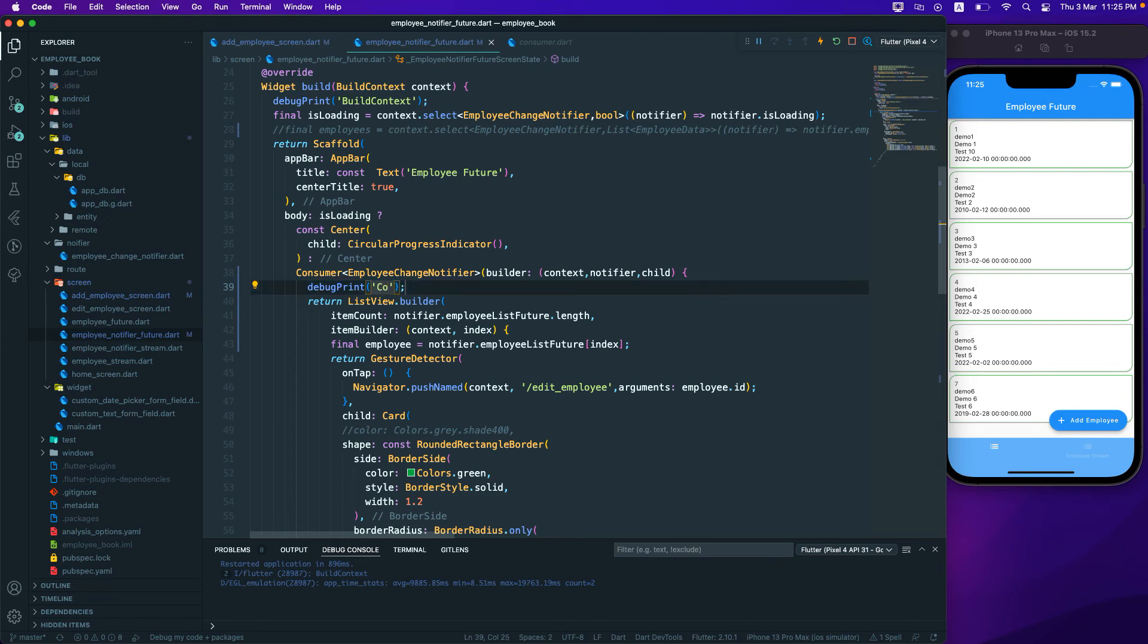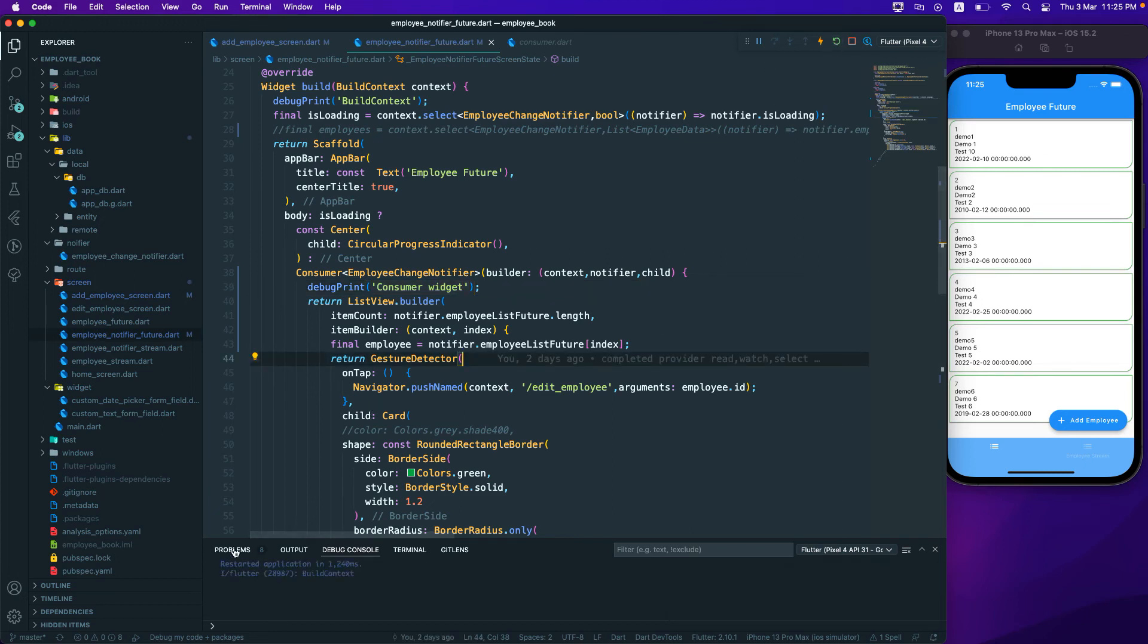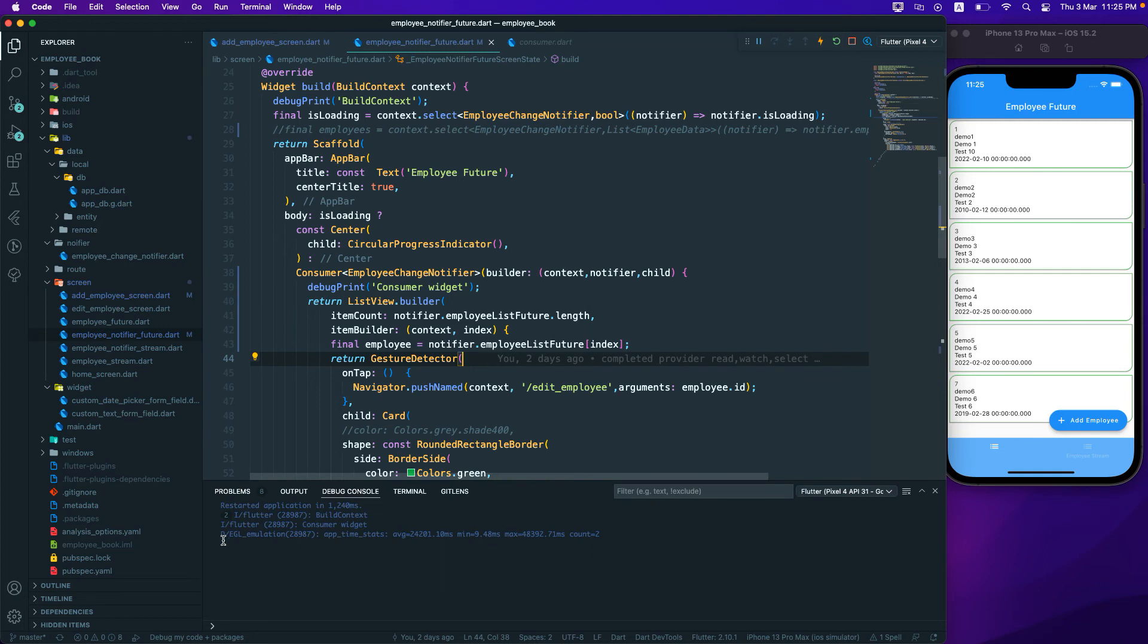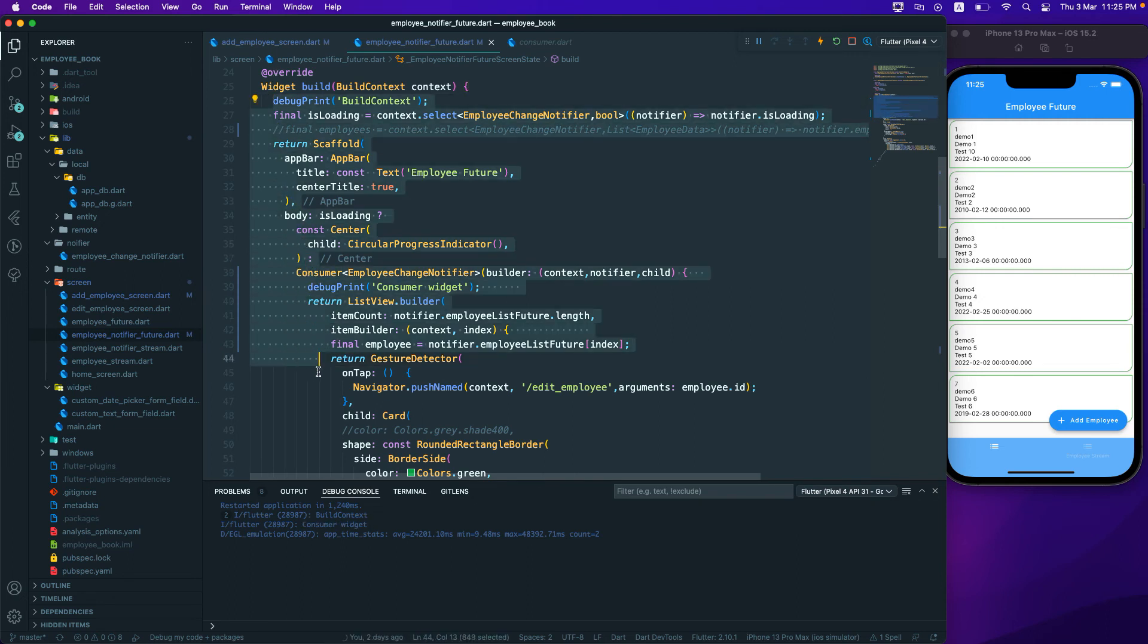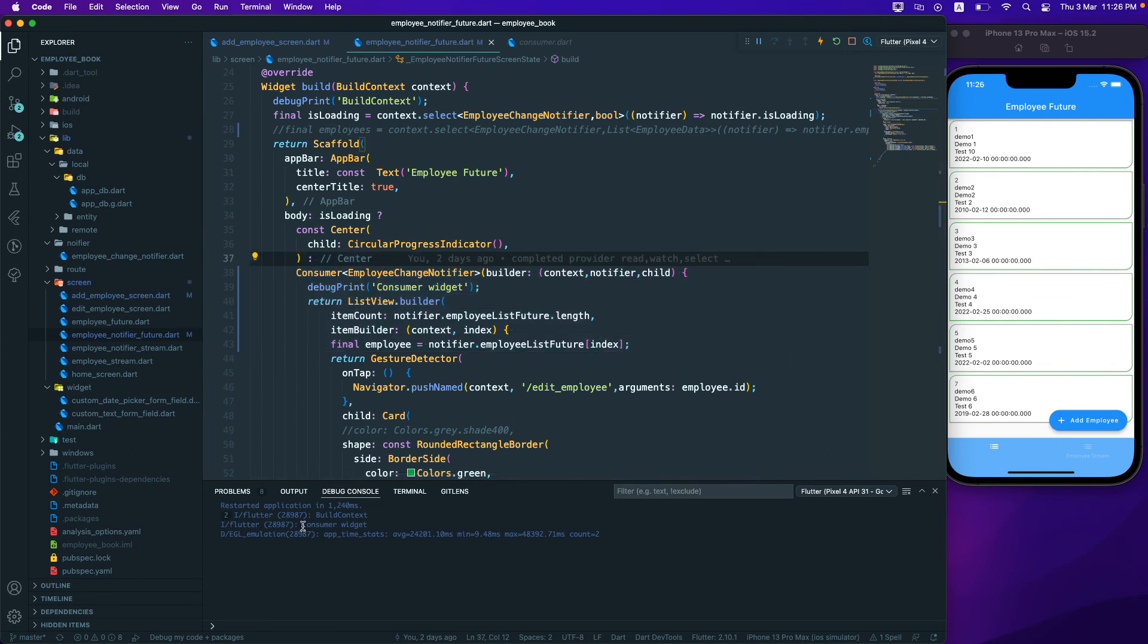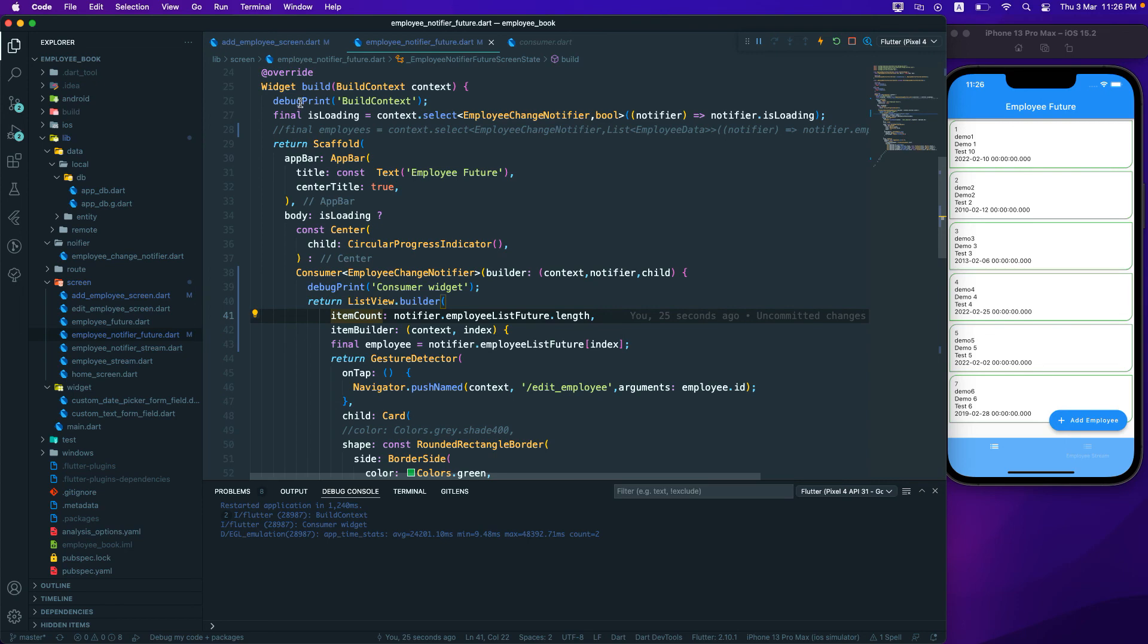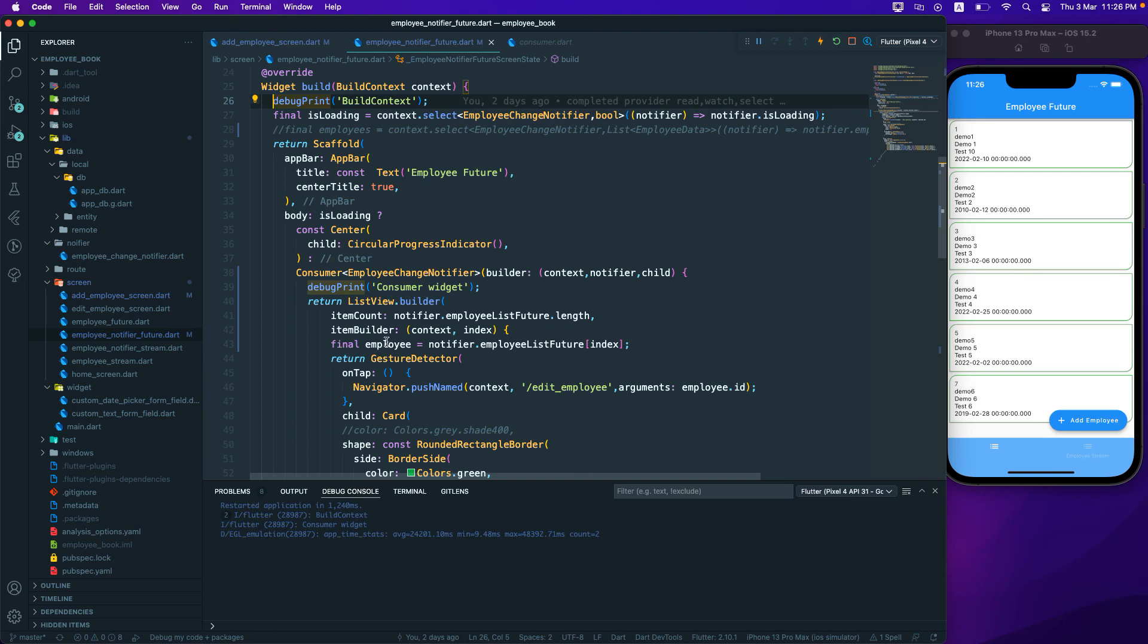And then if I rebuild my application then you should see that this particular build context is called twice but the consumer widget is just called one time. So this way you are not rebuilding it two times. So first it got rebuilt and you again don't want to rebuild it, right? So once the consumer widget is built already, then you don't want the whole thing to get rebuilt. So this will also help in your application to just build a specific part, right, and not the whole widget tree if you have some complex UI over here.